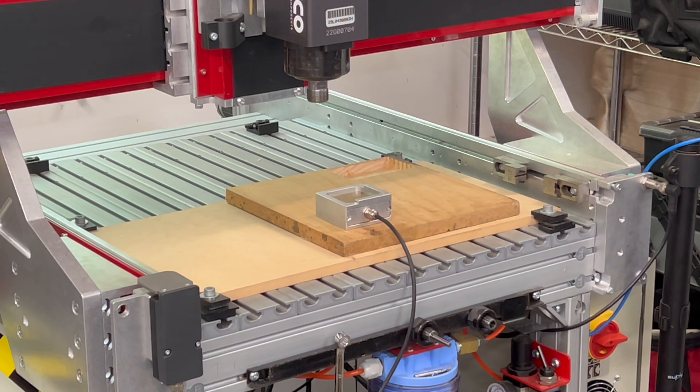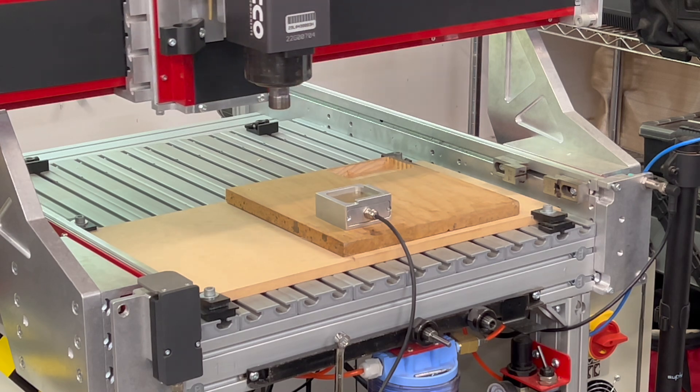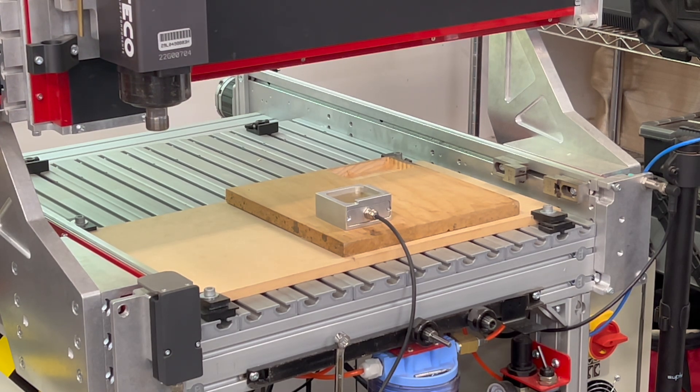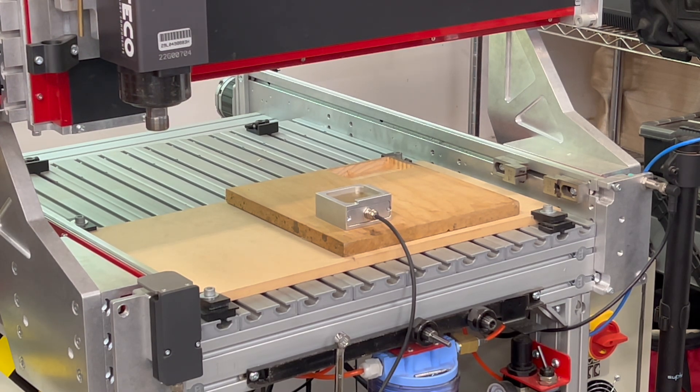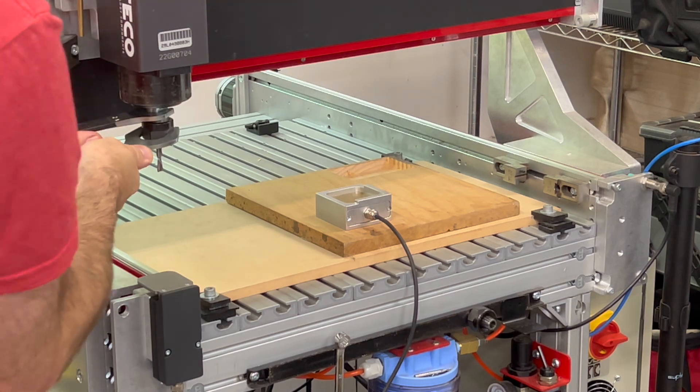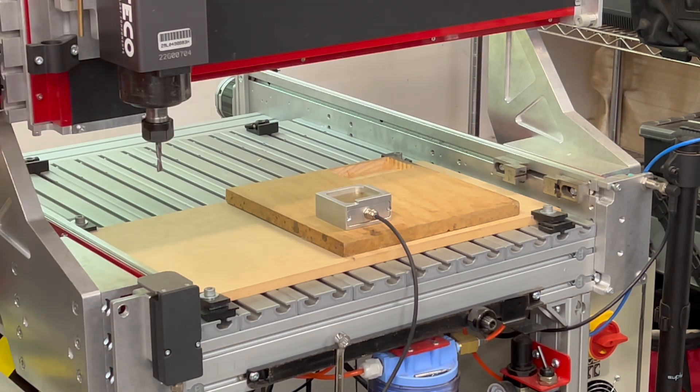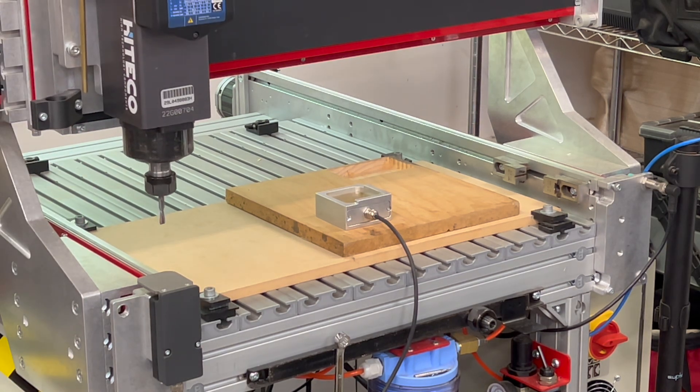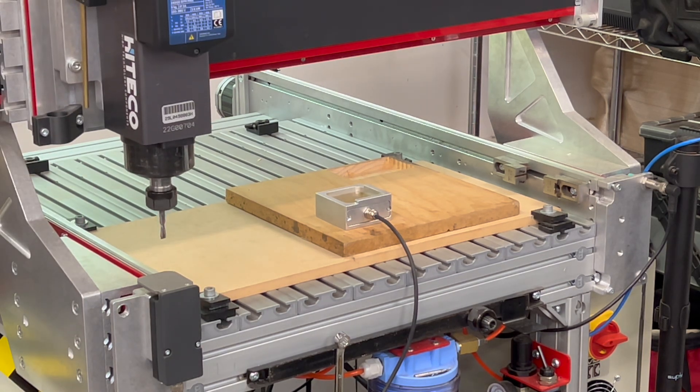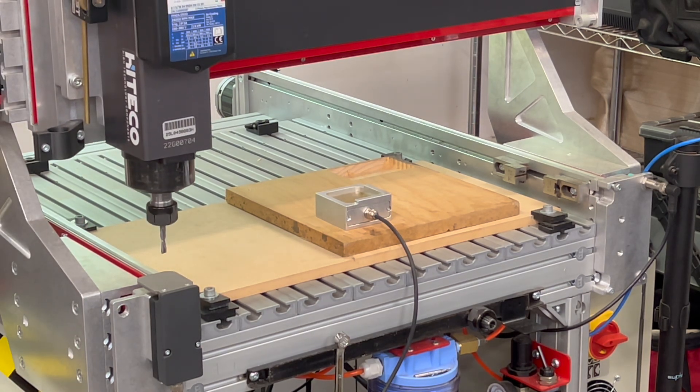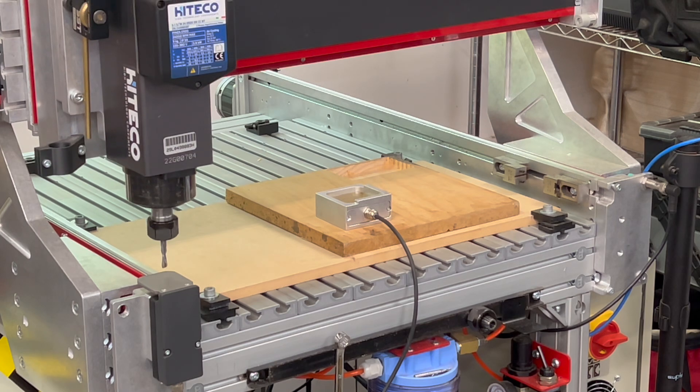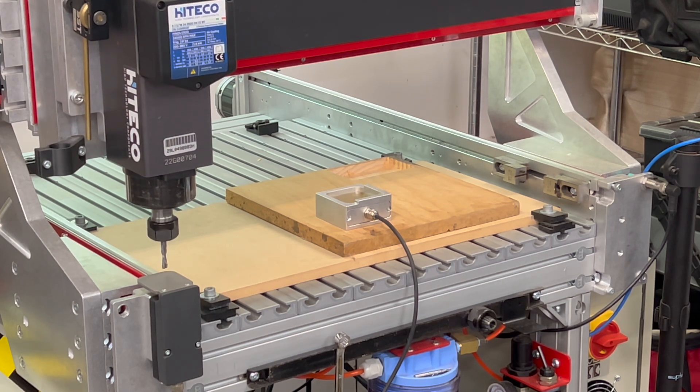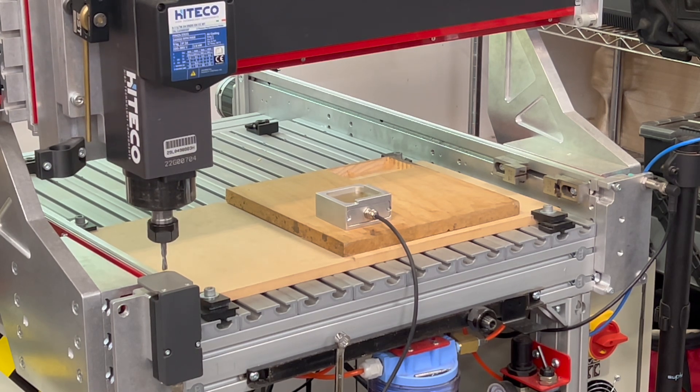So I'll start out by activating the tool change script, and you can see the machine will automatically position itself over the tool height setter for us. I'll wrench in a tool of my choice, tell the controller I did that, and press start. The machine will automatically come down and probe the height of that tool.